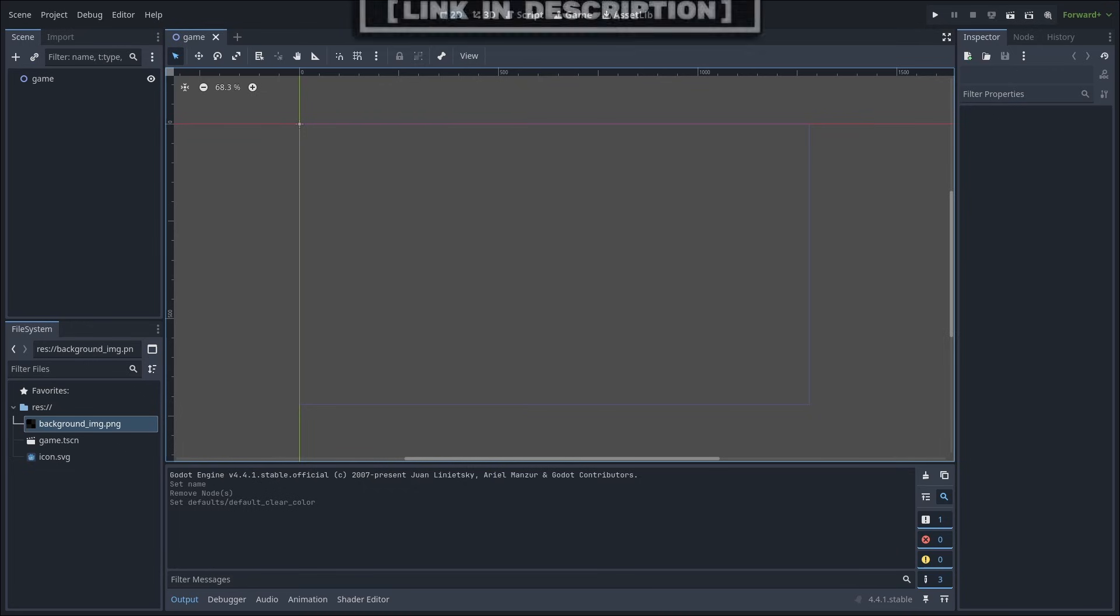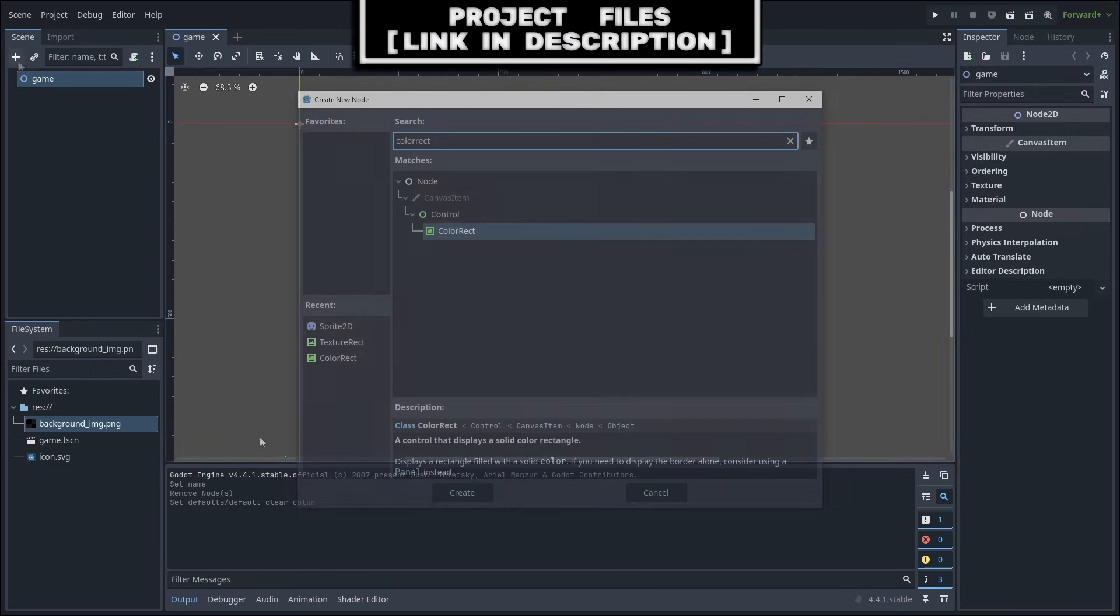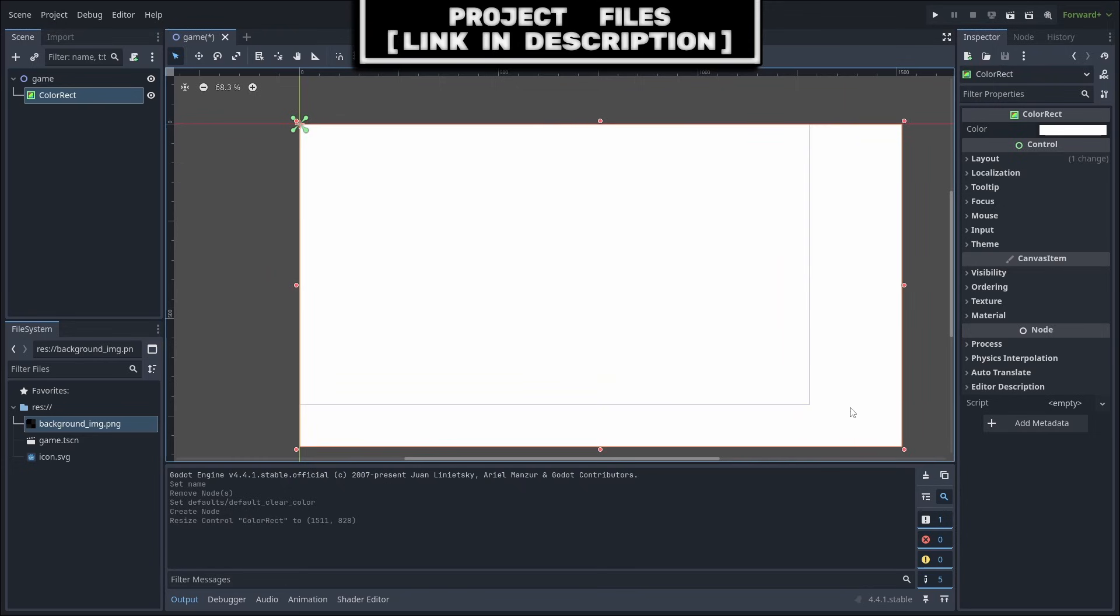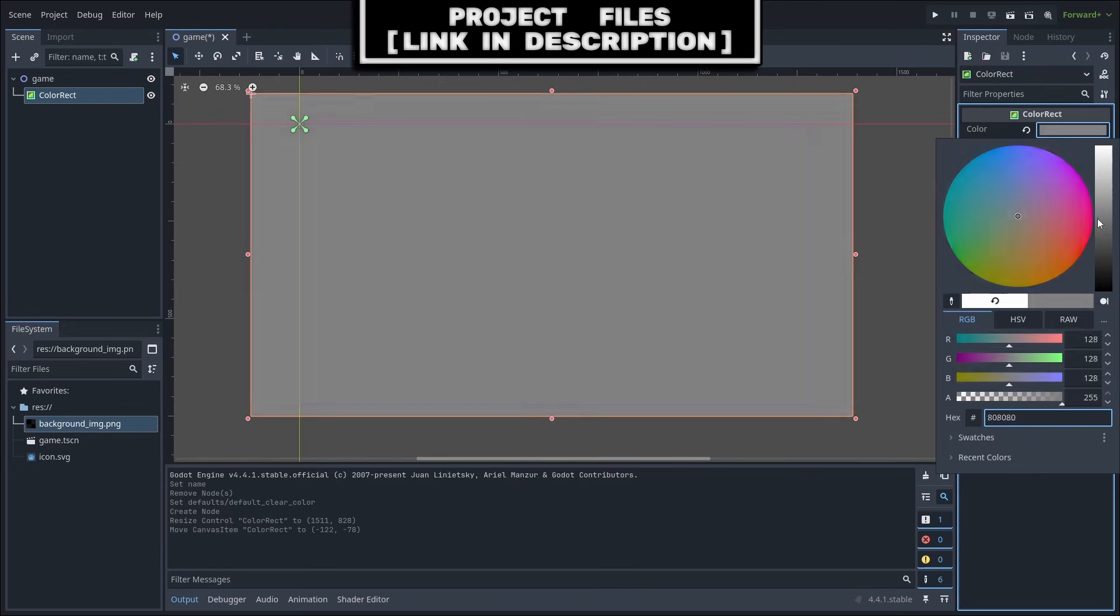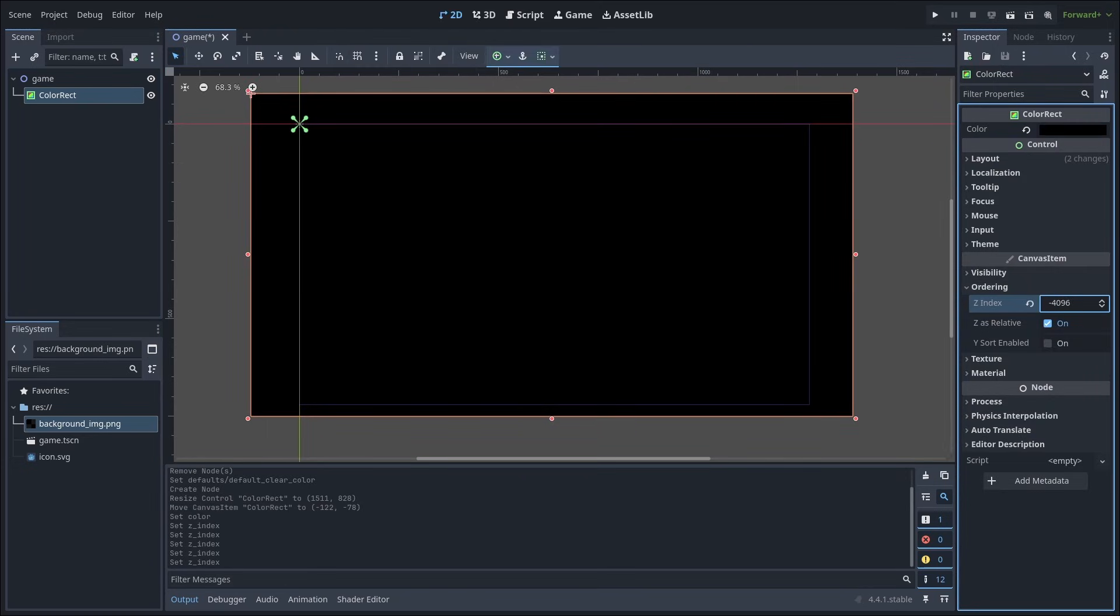For a simple background in your 2D games, one way is to use a single color. This can be done by adding a ColorRect to the scene, resizing it, then setting the color appropriately. Then go to ordering and set the Z index to the minimum most value. That way you can ensure that the ColorRect is behind all other visual elements.